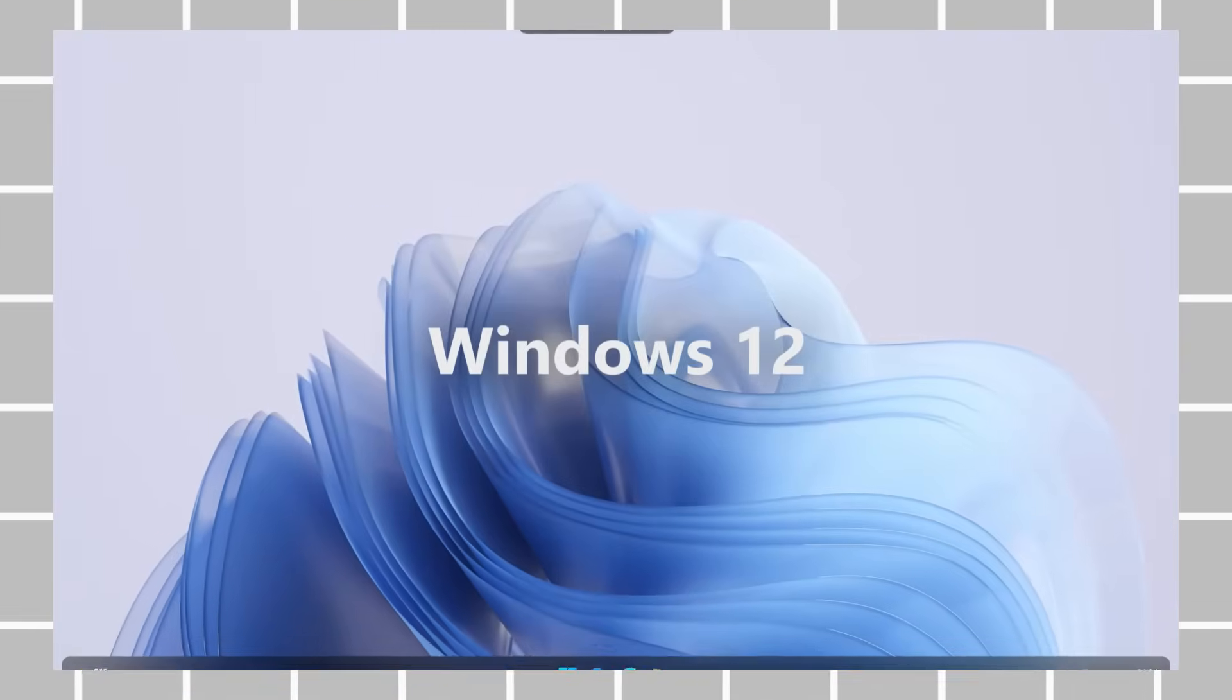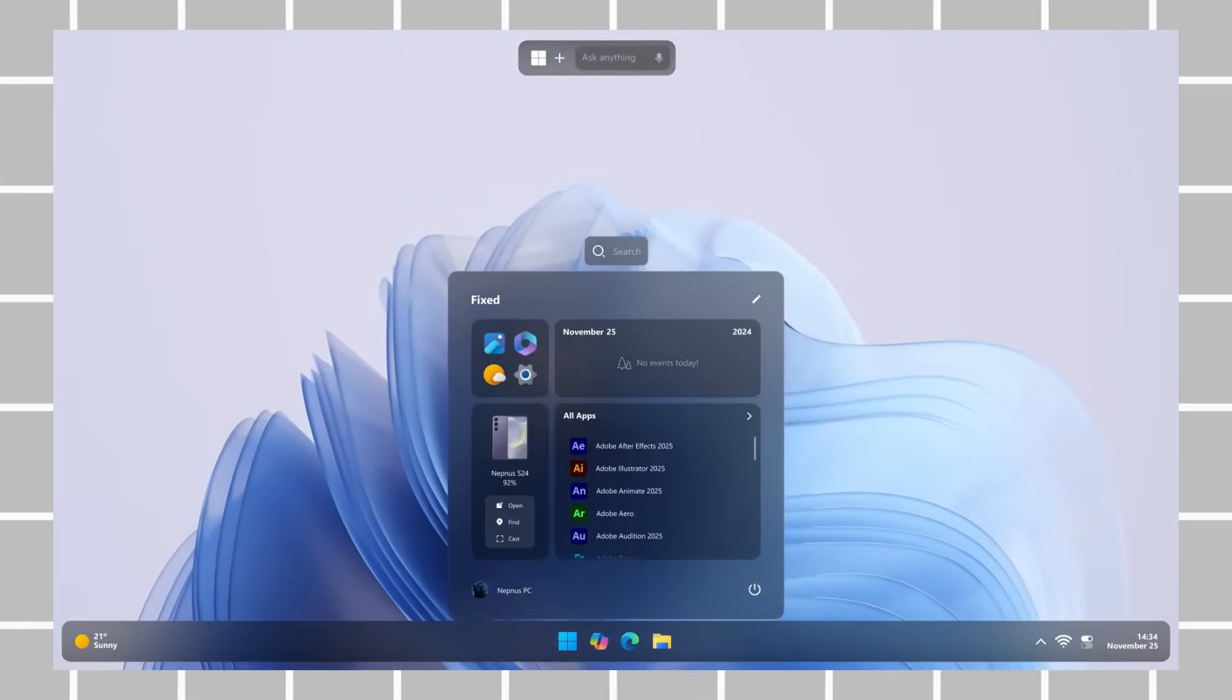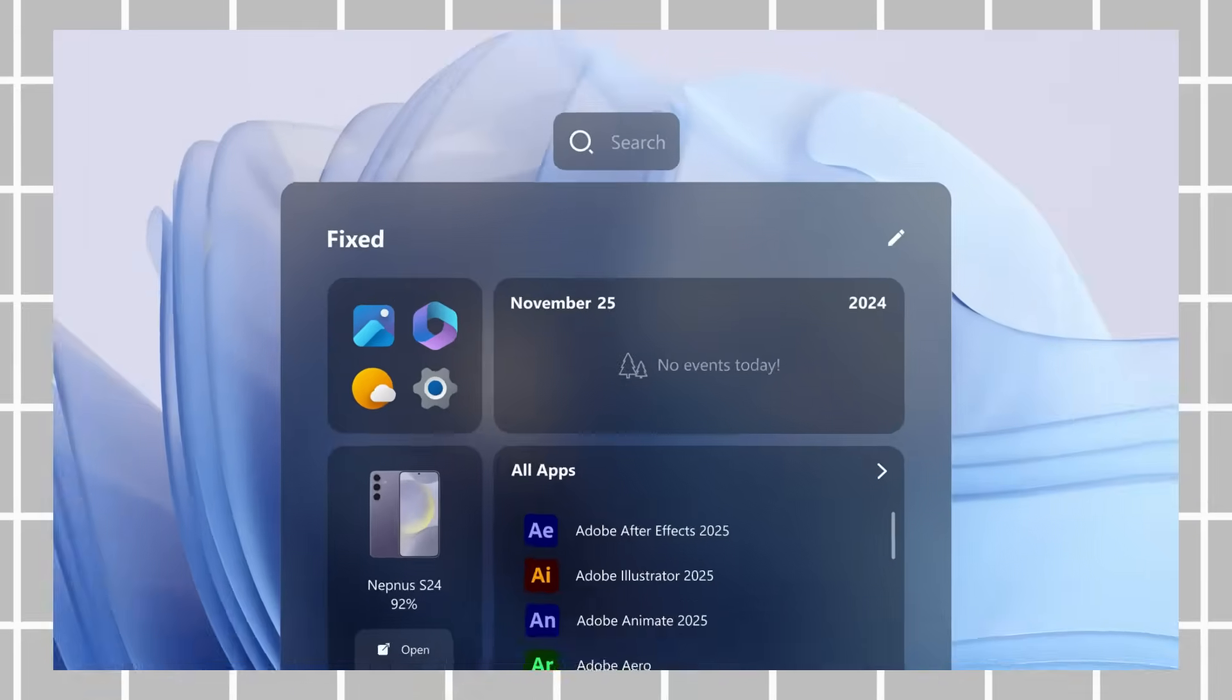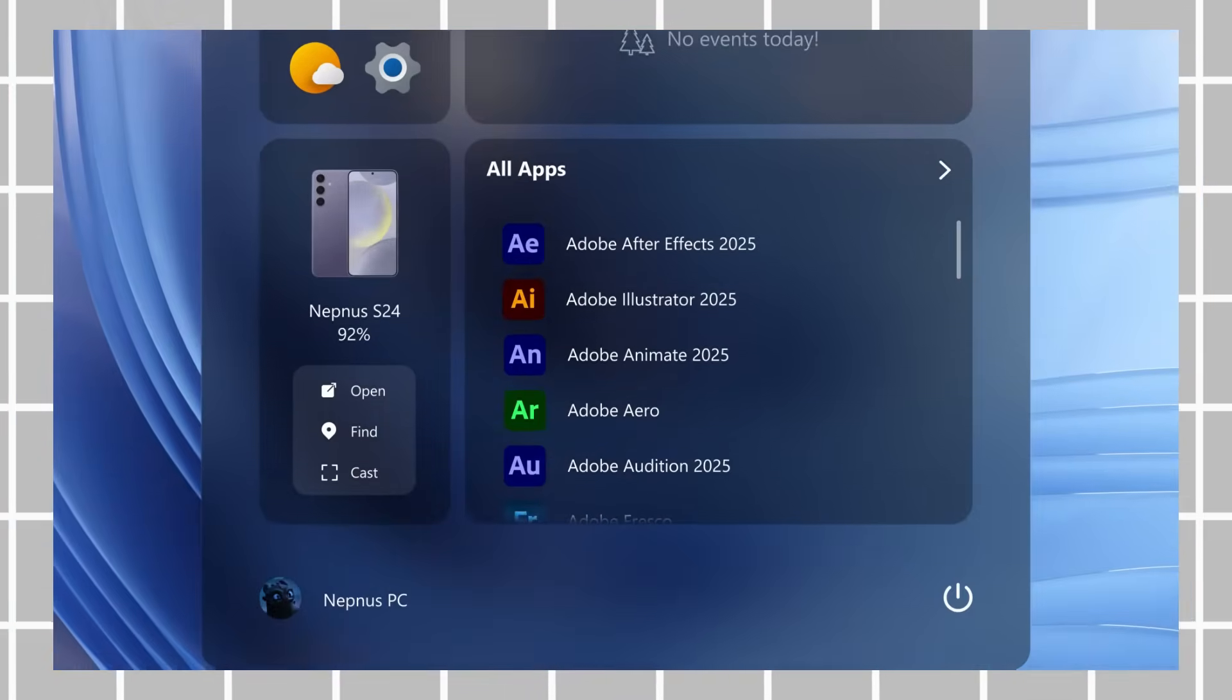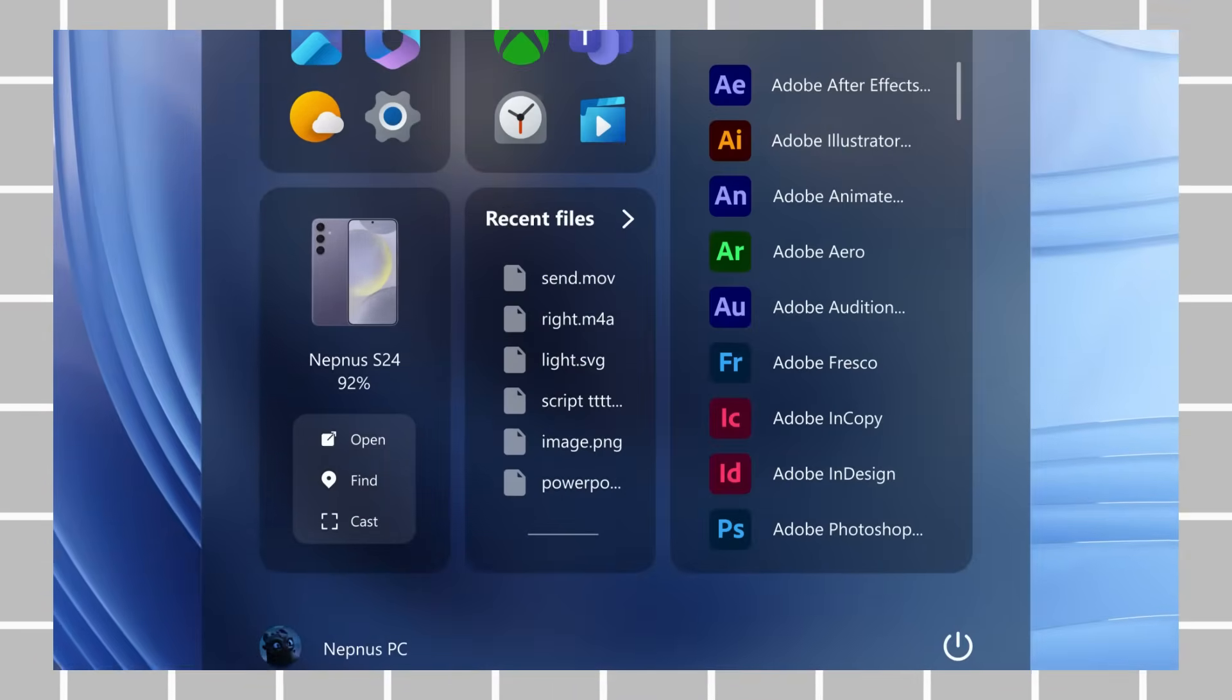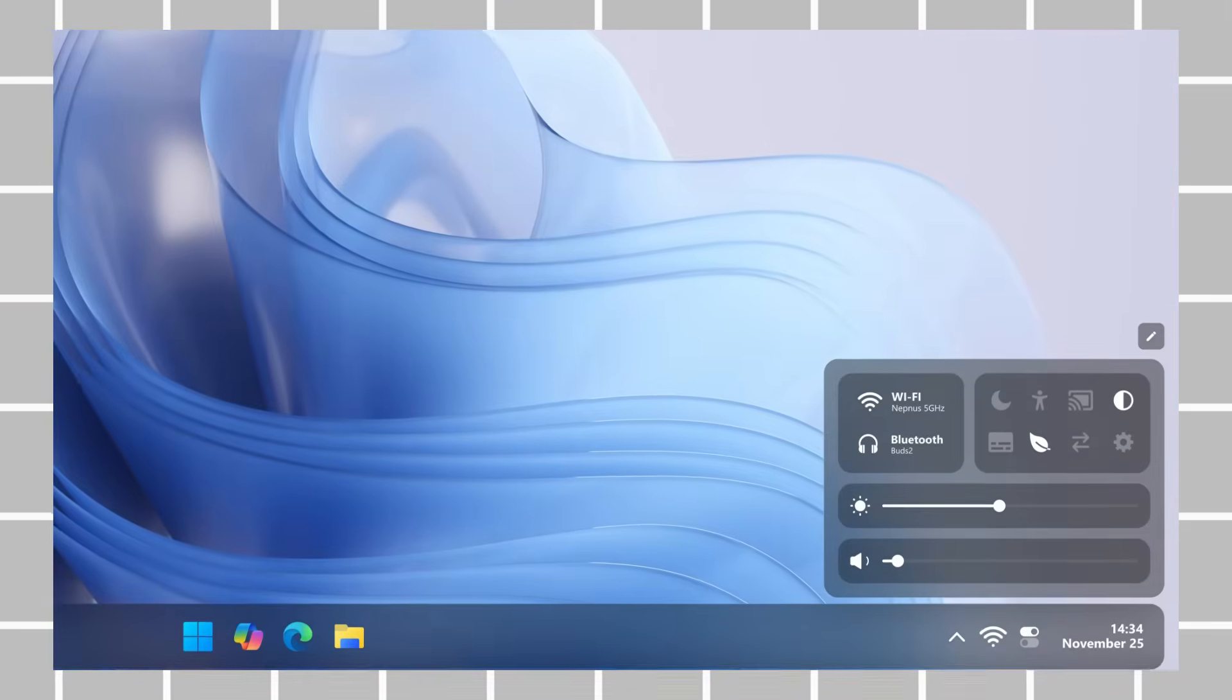Building upon this tradition, Netness has now shared its own exciting interpretation of what Windows 12 could look like. This concept introduces a refined, modern user interface featuring a centered taskbar that takes inspiration from Windows 11, but with smoother, rounded edges for a more polished aesthetic.